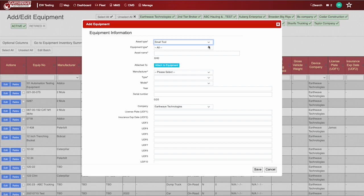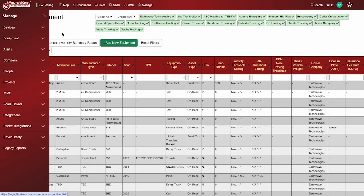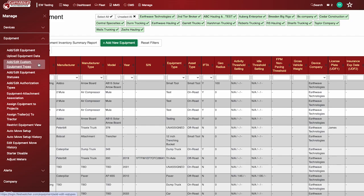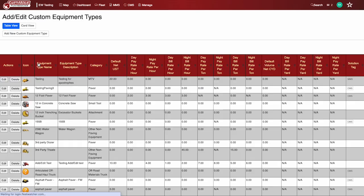The required fields will be noted by an asterisk. Equipment types can be added under Manage, Equipment, Add Edit Custom Equipment Types.